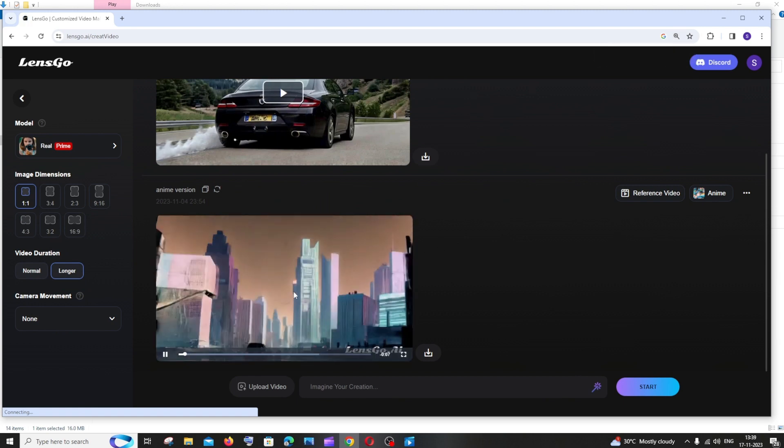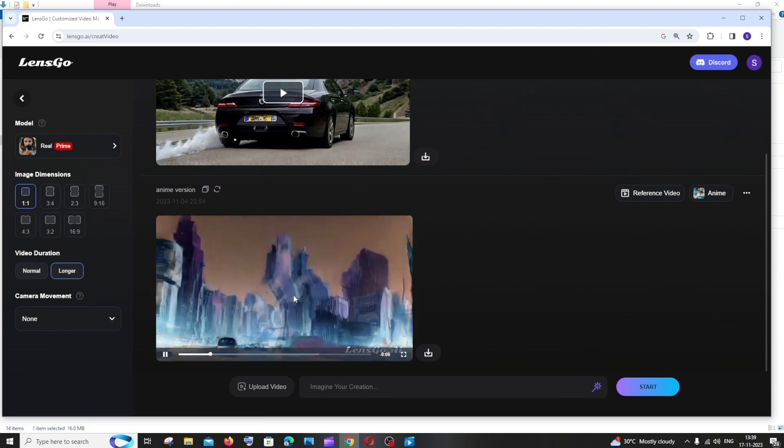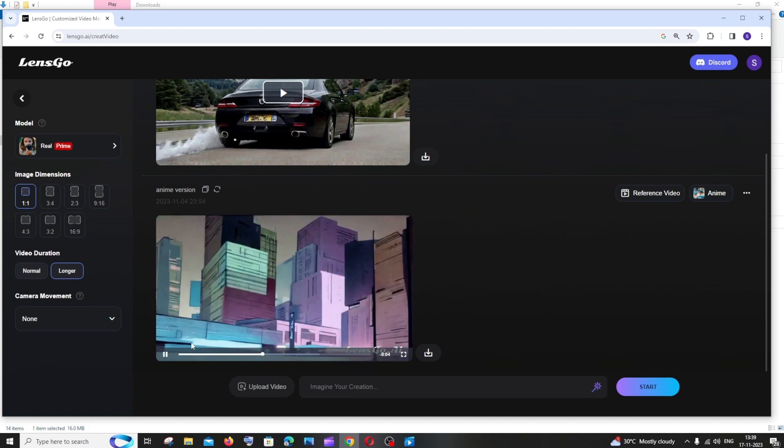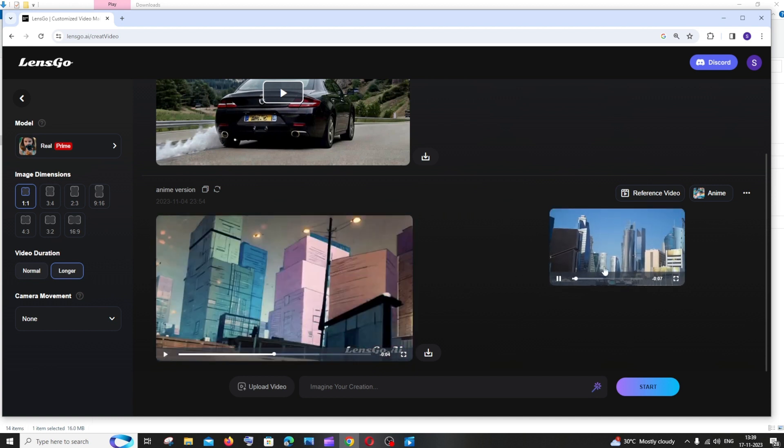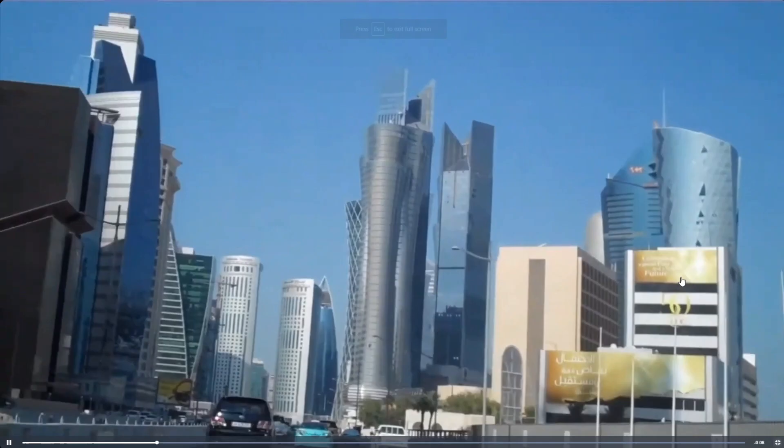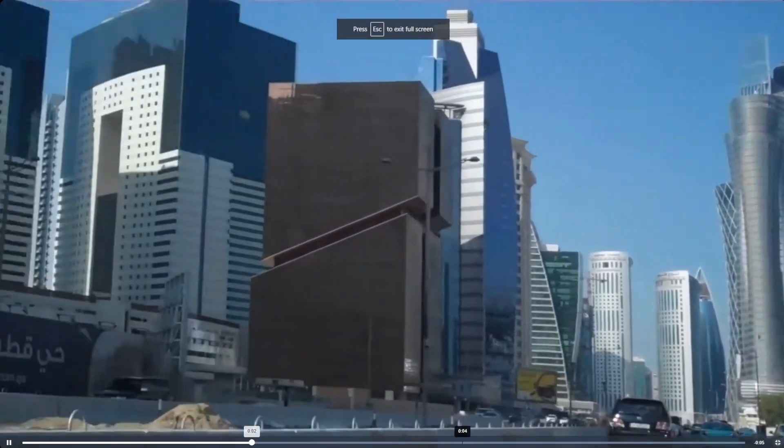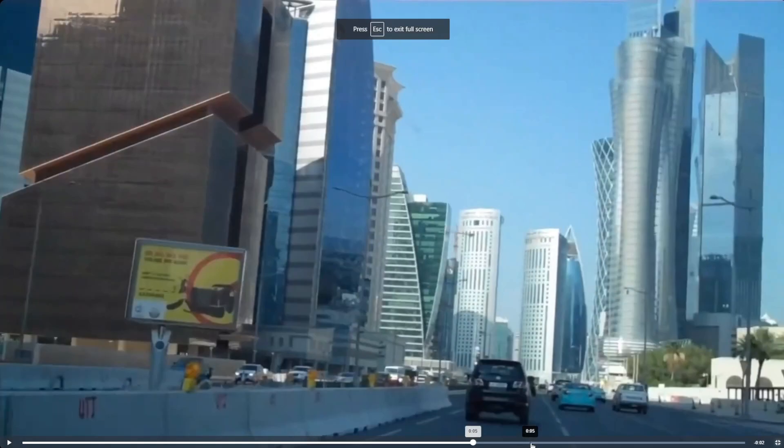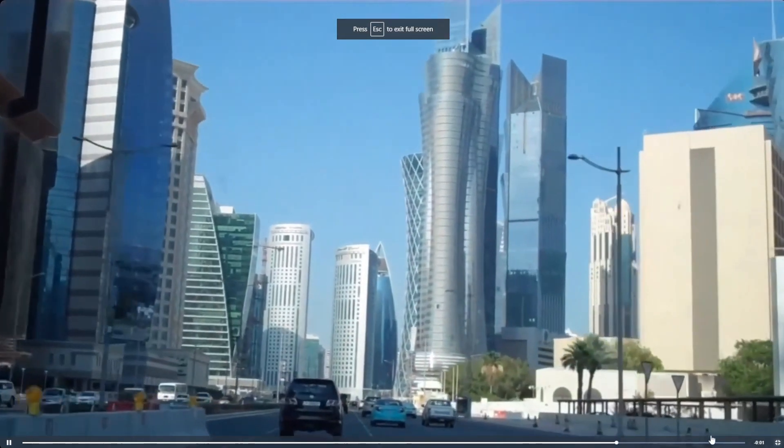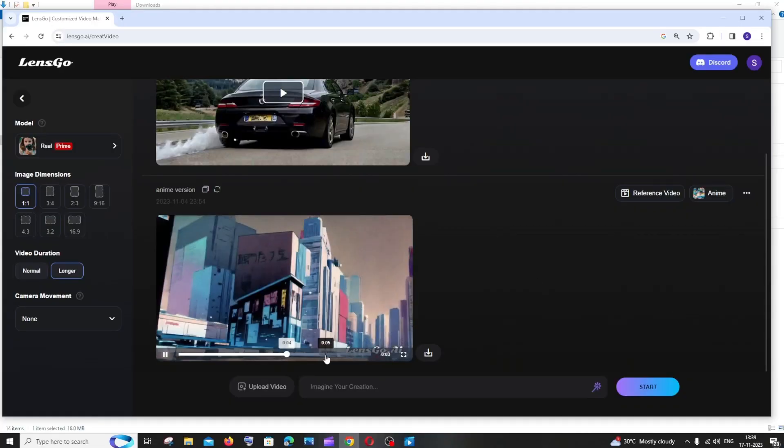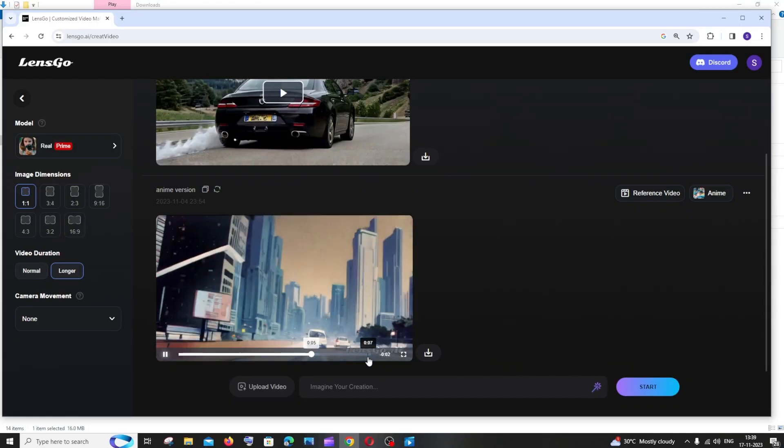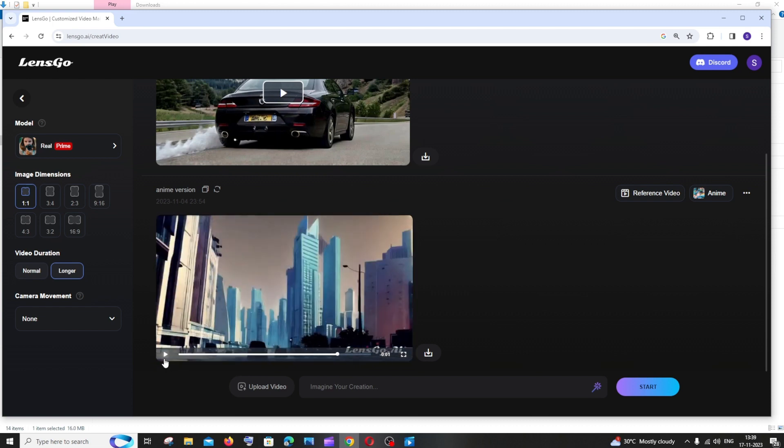Here you can see this is the video that I showed you earlier, full of buildings and skyscrapers. This is the reference video that I used. This video has been converted into something like this. That's super cool. Let me now show you how you can convert another video.